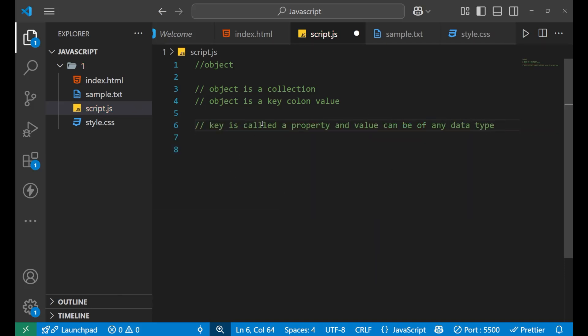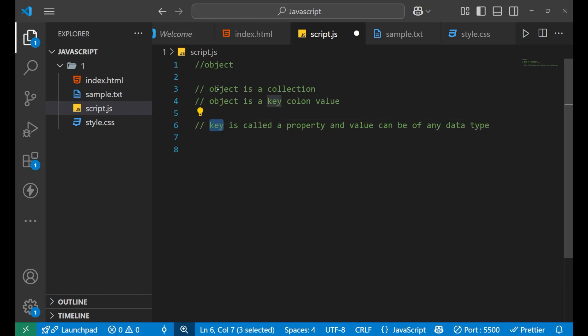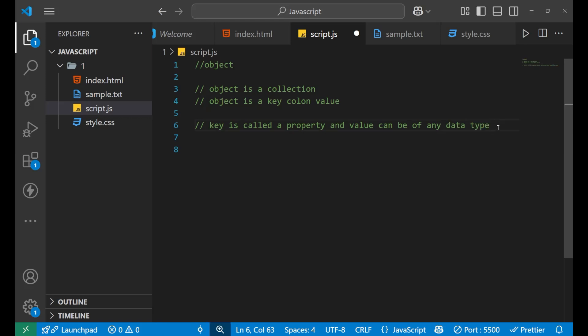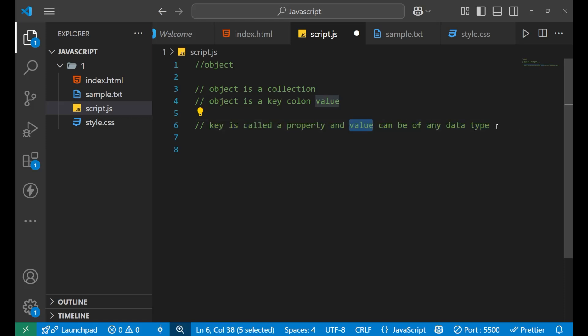The key of an object is basically a property — a property to which you will assign a value. That particular value can be of any data type: it could be an integer, string, boolean, object, array — anything you want to store can be stored as a value.